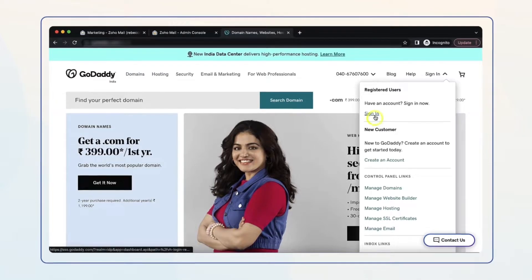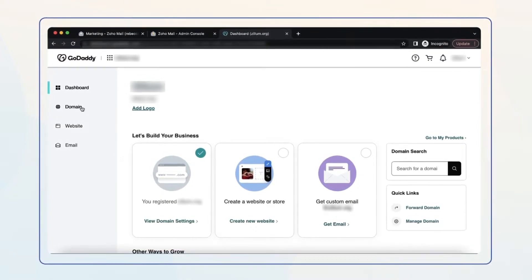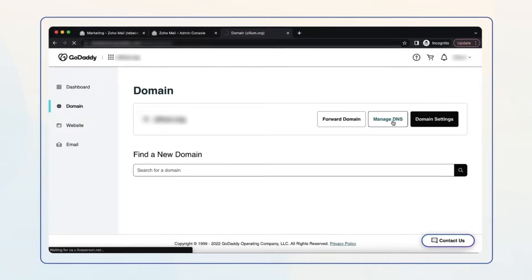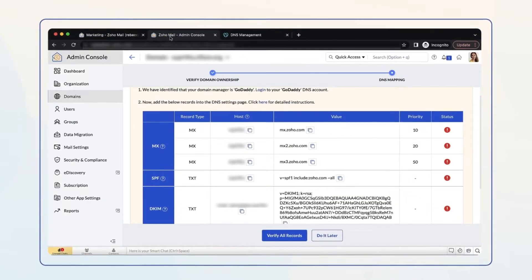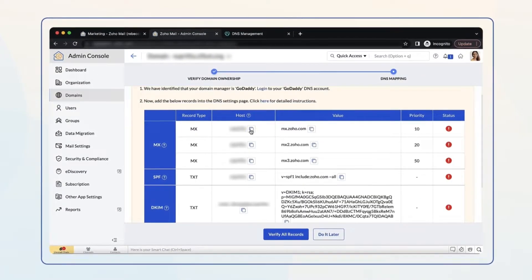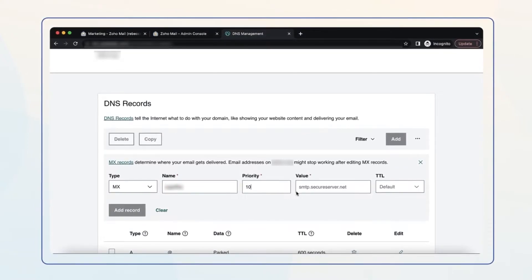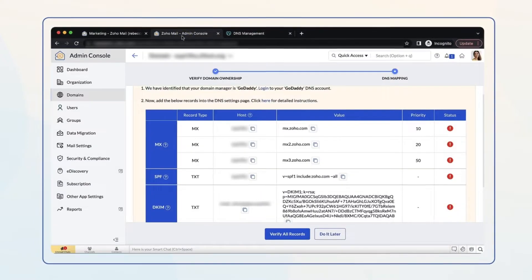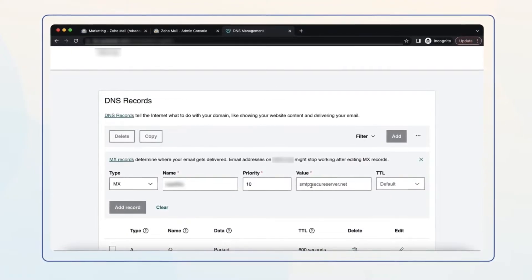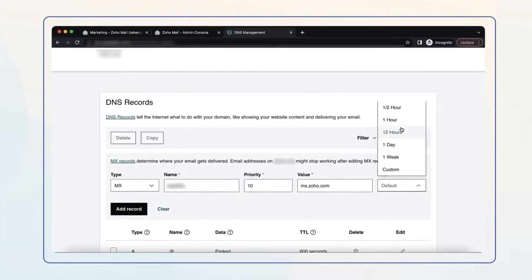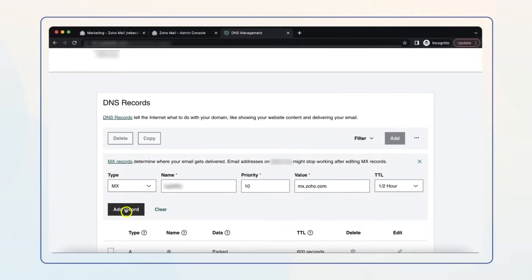To set up, first log in to your GoDaddy account. Then to update MX records, select your domain, and under DNS settings select Add and choose MX from the drop-down menu. Navigate to your Zoho Mail Admin Console tab, copy the host name and paste it in the Name field in your GoDaddy DNS settings page. Set priority to 10. Go to your Zoho Mail Admin Console tab again, copy the first address and paste it in the Value field. Select the minimum TTL value for the DNS to take effect and click Add Record.